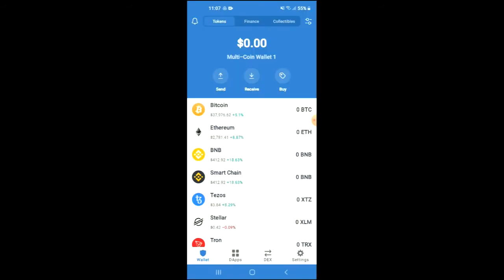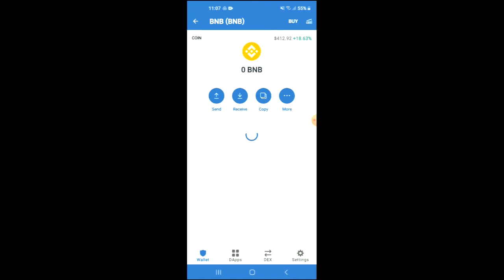You're going to purchase some BNB. Keep in mind that the BNB that you're purchasing now, later on in the video, you're going to be swapping it for the Loser Coin.